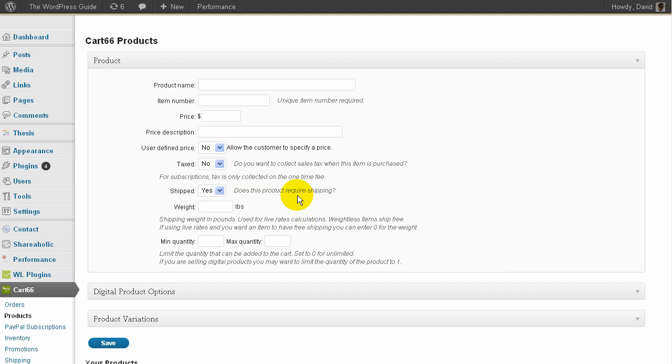Hi guys, David here from the WP Guide. I just wanted to make a quick video about a shopping cart plugin.